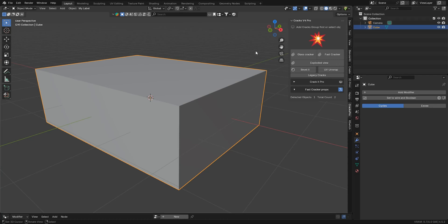Hey everybody, Mr. Steve here, and I've got the cracks add-on and a cool update with the UV Unwrapper.